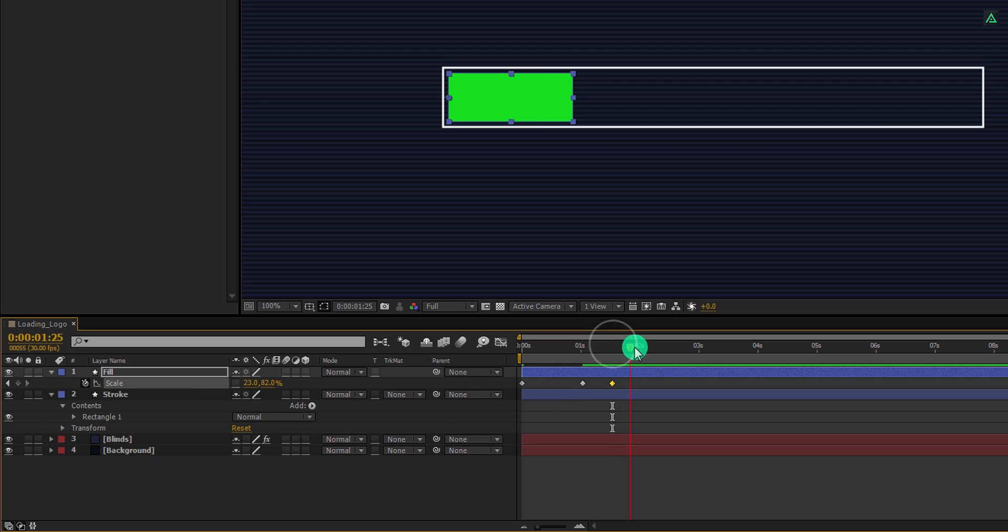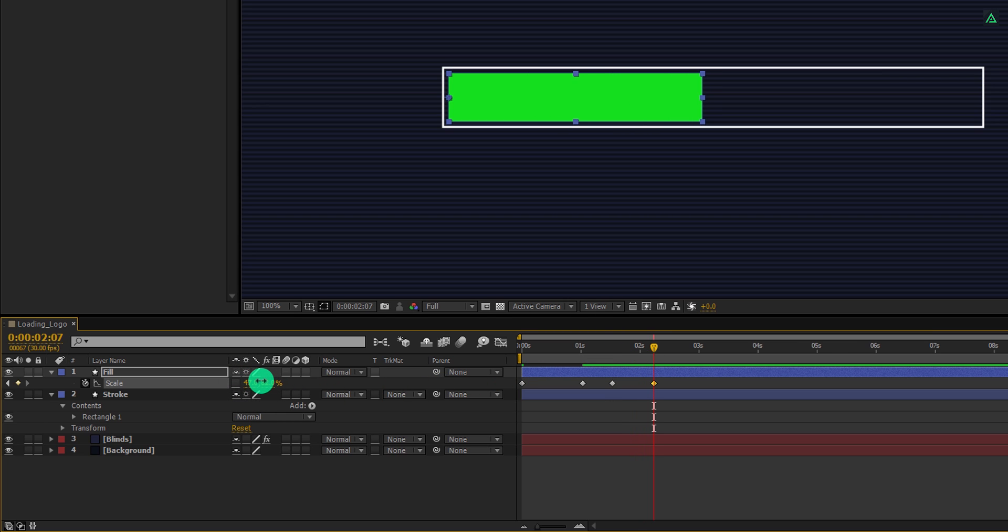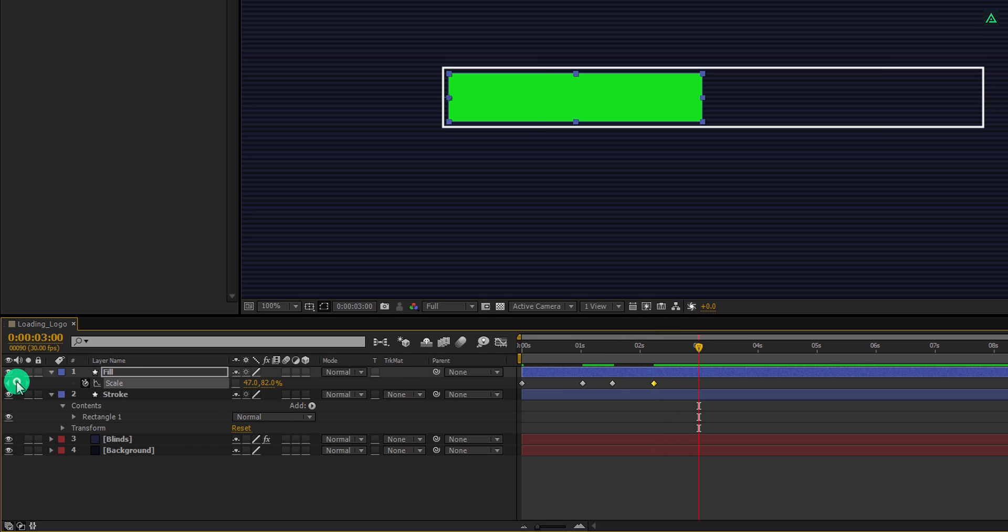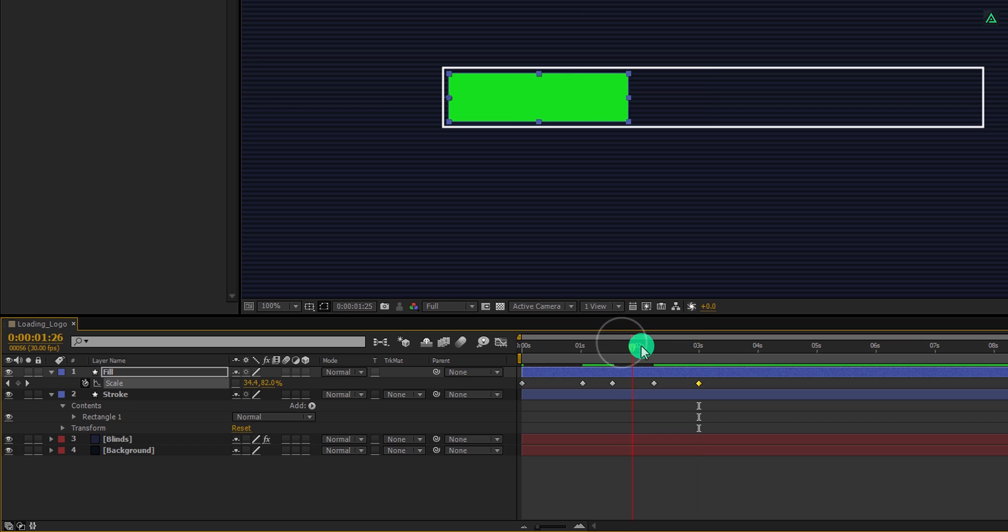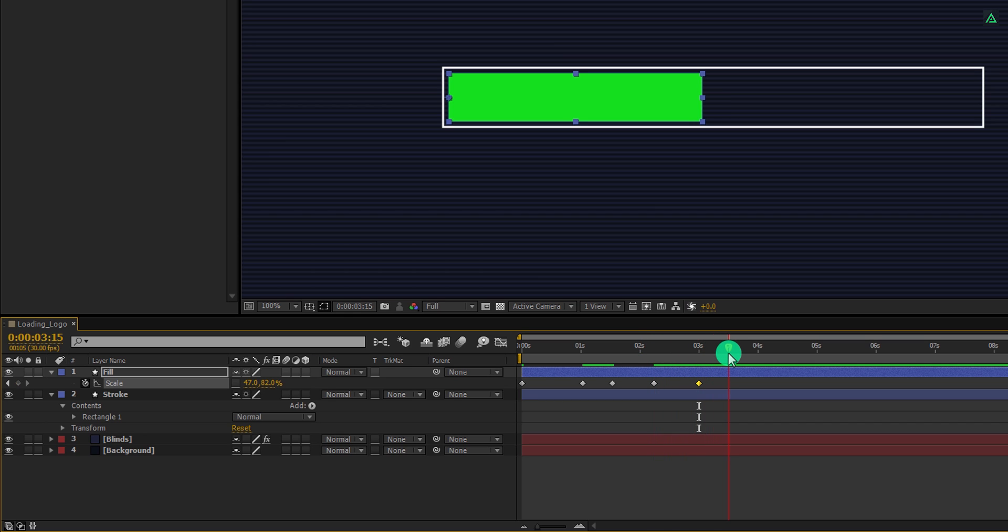Again go to around 1 second forward and change the first scale value to 50. Let's go to the 1 second forward and again add a keyframe from here manually. Here you will see, we have animation between these keyframes, but these next two keyframes hold the same value, so there is no animation. Cool.